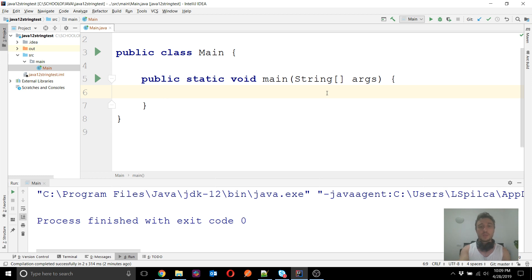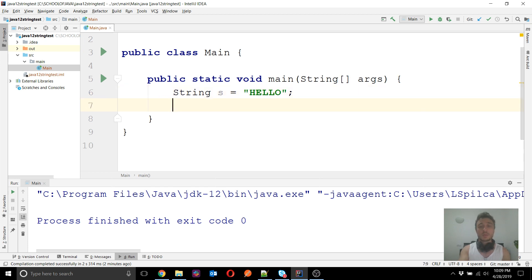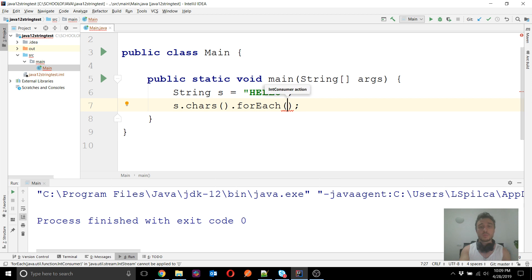In Java 9 we have two new methods: chars() and codePoints(). We will start with the first one. The chars() method returns, as a stream, the characters of a specific string. For example, with the string "hello", if I want to get the characters as a stream I simply apply the chars() method and then I can do whatever I want with each character on this stream.